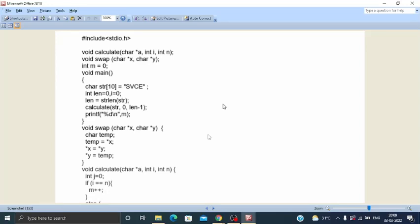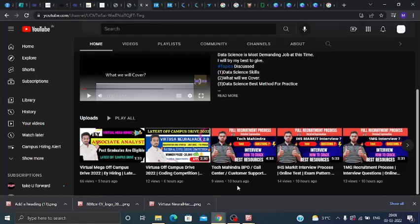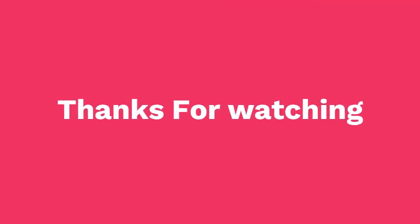If you practice, you can clear the round. I have discussed the Joho online test updated syllabus and number of sections. If you want daily job and internship updates, then like this video and subscribe to our channel KN Academy. Thank you guys, thanks for watching.